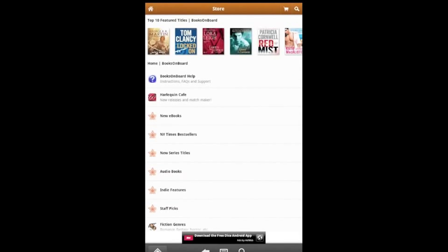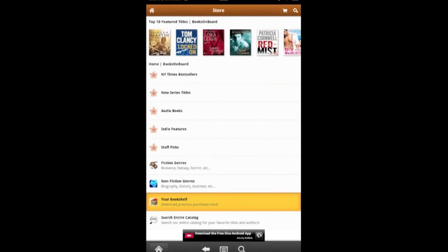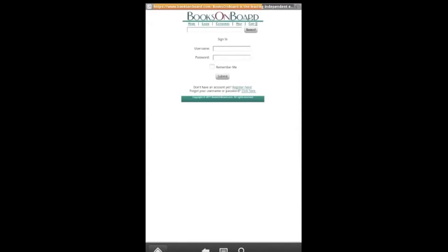Next, you'll need to scroll down the page. The second item after Fiction Genres is Your Bookshelf. Tap on that and it will take you to your account. Log in.